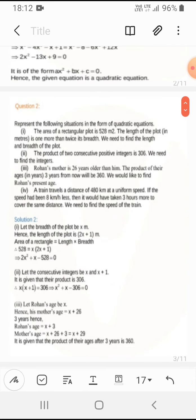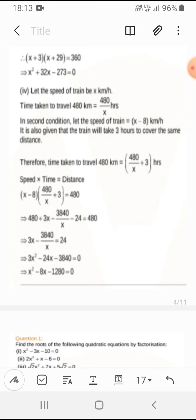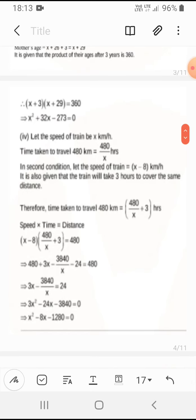The fourth question: a train travels 480 km at a uniform speed. If the speed were 8 km/h less, it would take 3 hours more to cover the same distance. Taking speed as x, we write 480/(x−8) − 480/x = 3. When we solve this we get x² − 8x − 1280 = 0. This is the quadratic equation for this problem.